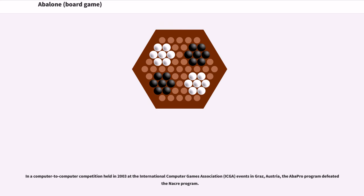In a computer-to-computer competition held in 2003 at the International Computer Games Association events in Graz, Austria, the AbaPro program defeated the Nacre program.